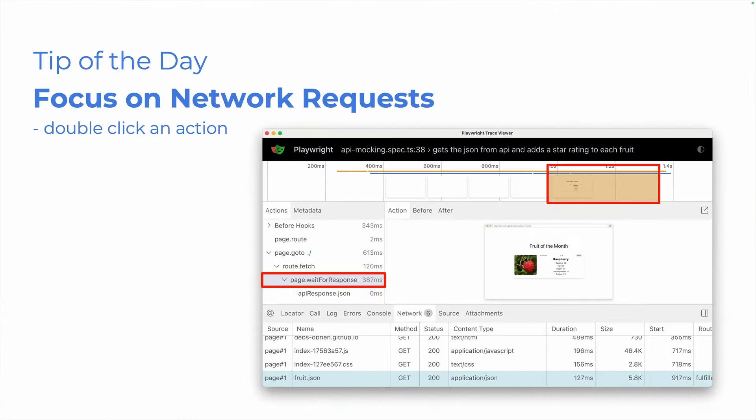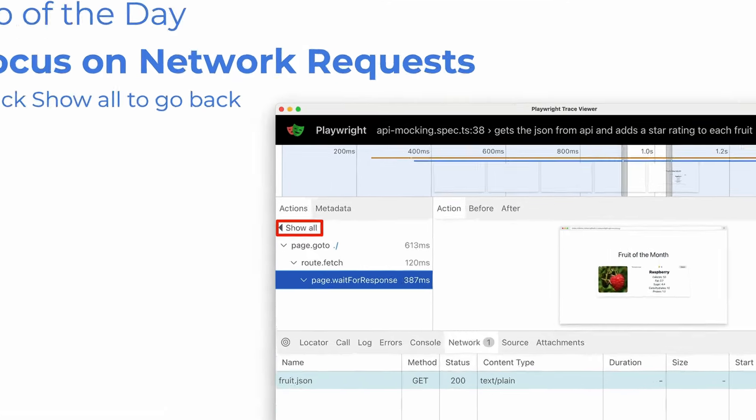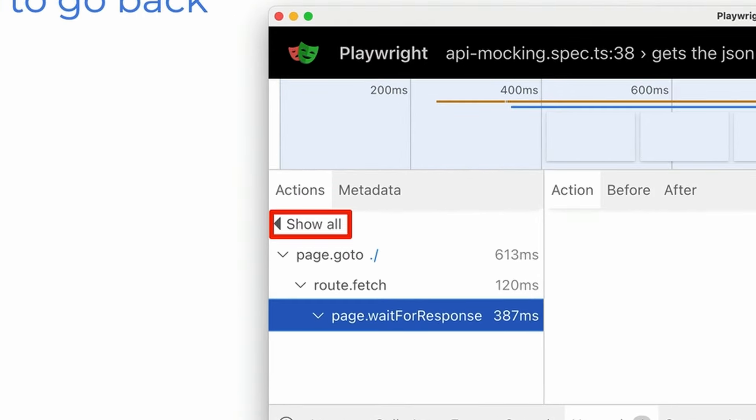But first of all, tip of the day. To focus on network requests, you can double click an action in the actions panel, and this will focus a timeline on the time for that action and show only the network requests made during that time, making it easier to focus. To see all network requests, simply click on the show all button.